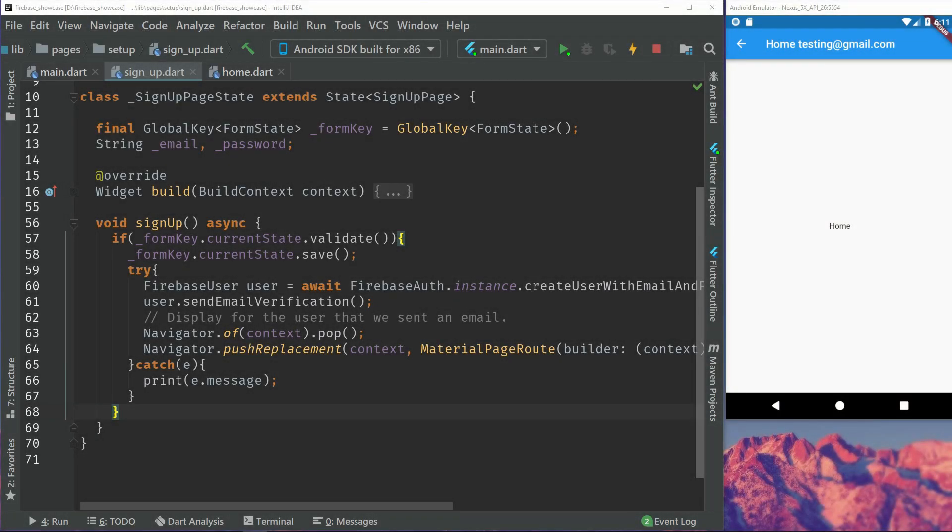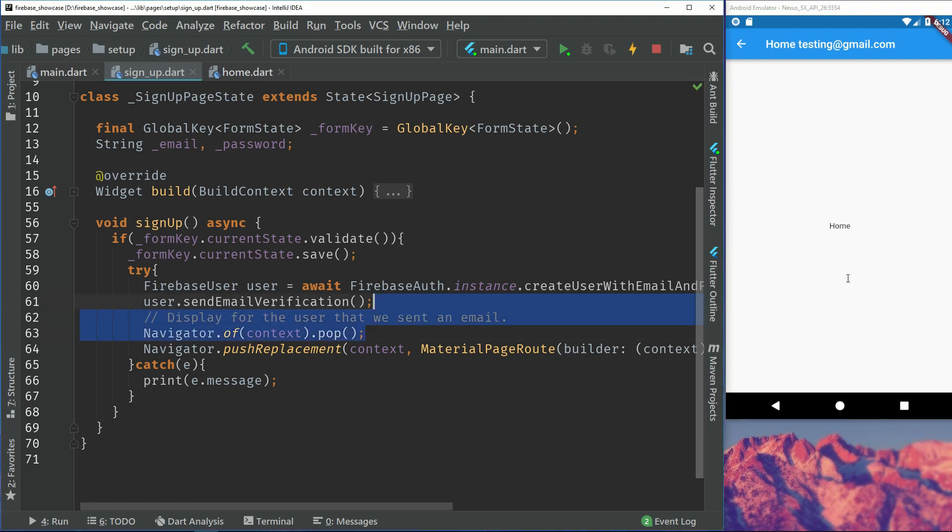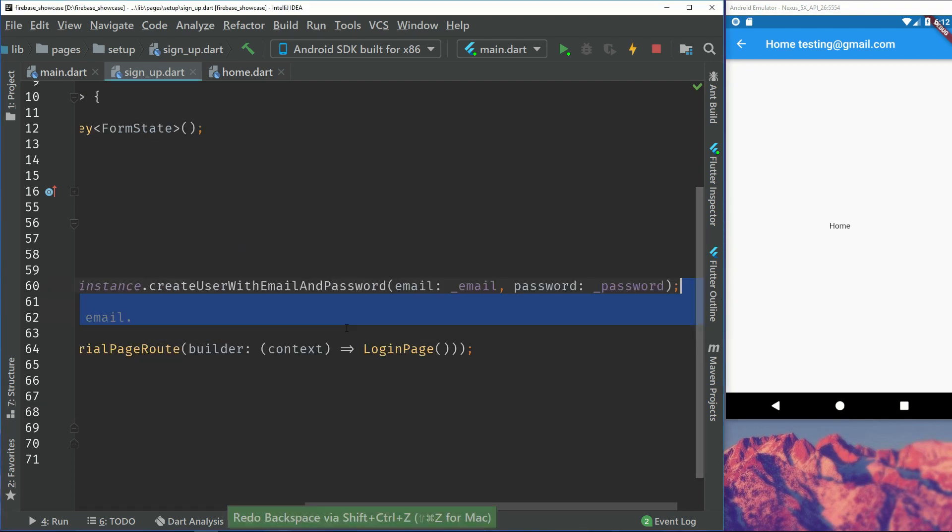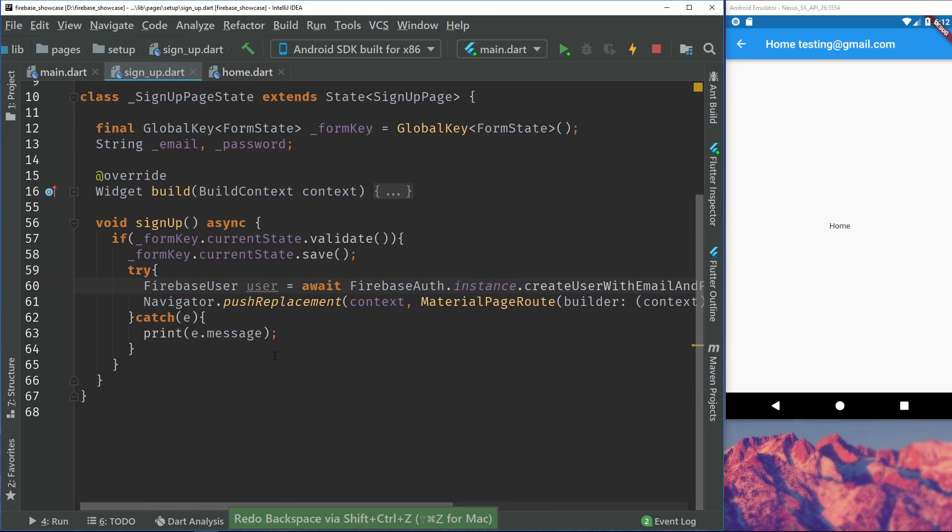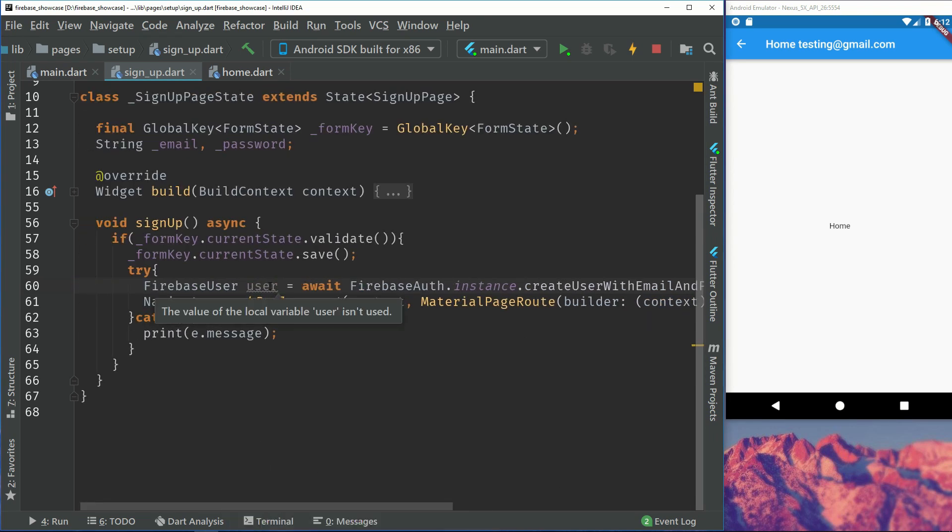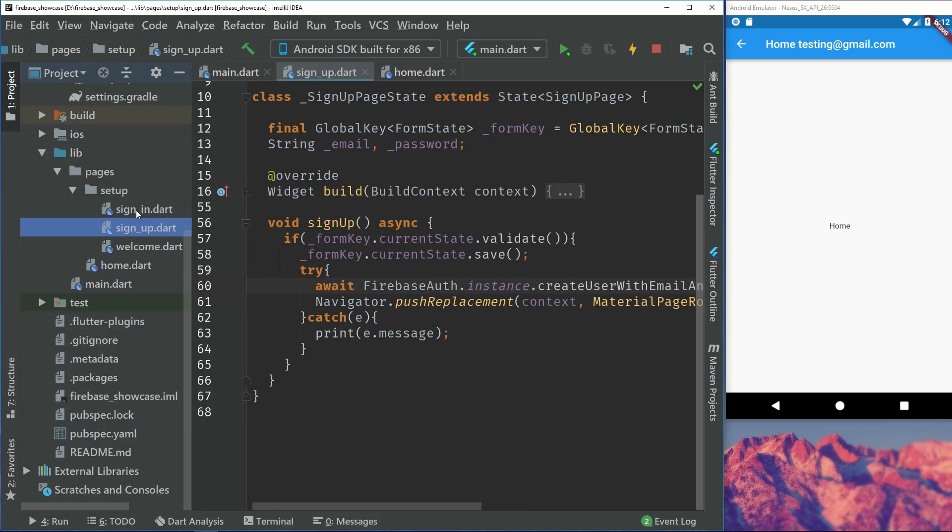So this is the page that we have. When we sign up we can see that we have this user.send email verification and also navigate.pop. We will just remove this. Pop was a misplacement because we have this push replacement now and send email verification is just an extra step that we don't have to do in this tutorial. You can just check if your email is verified when you sign in later. So let's just remove this.